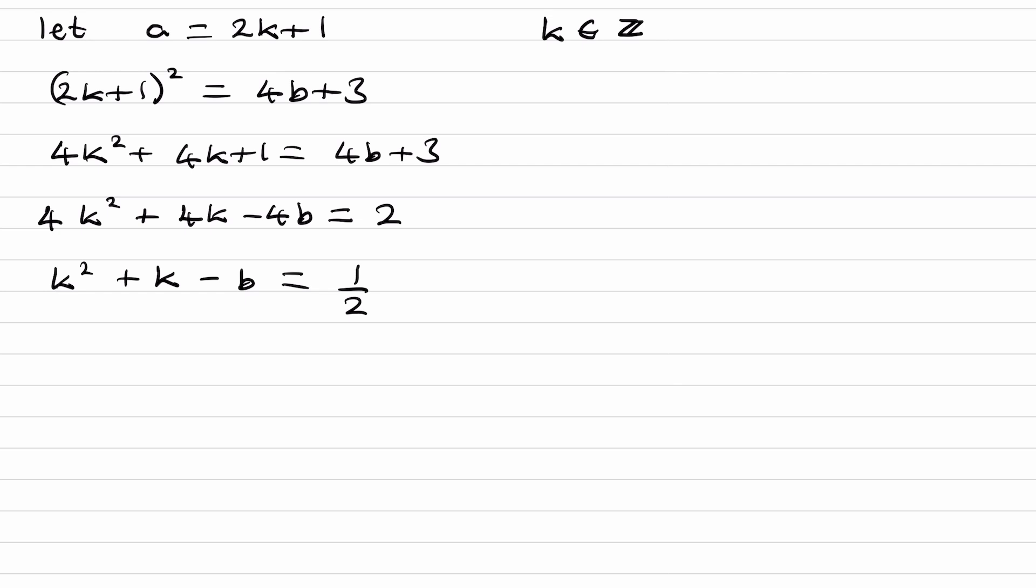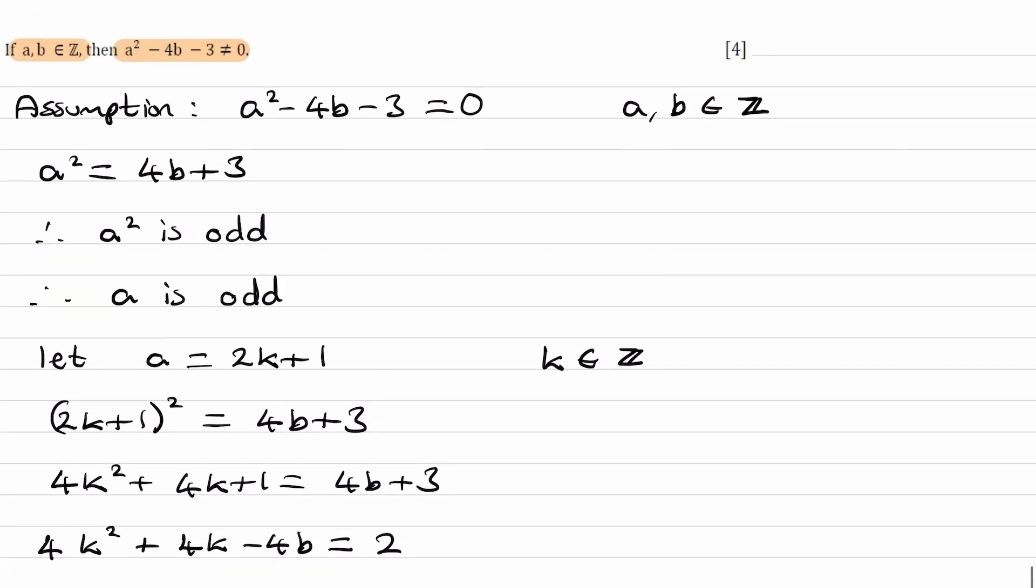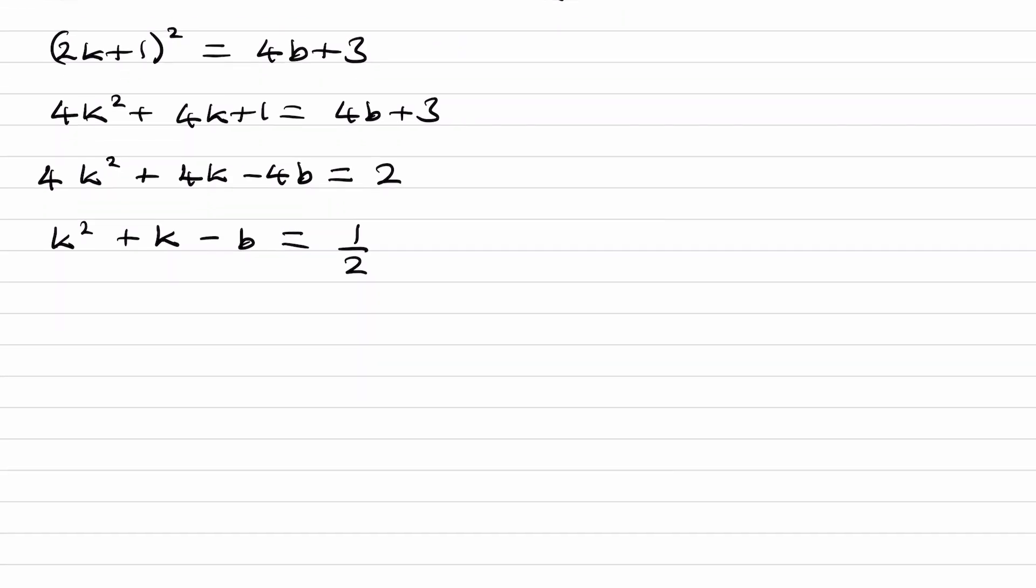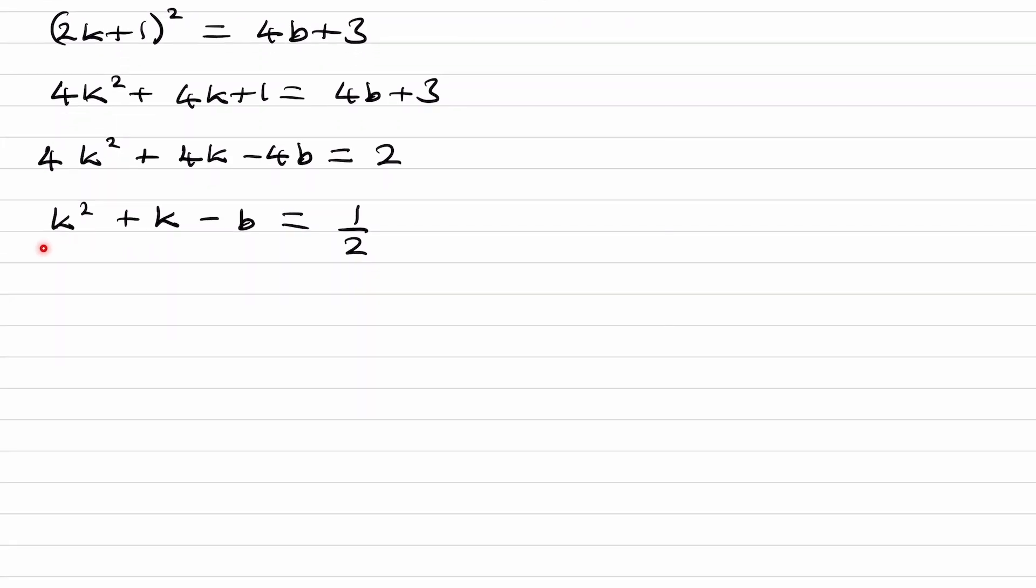Remember that k and b are both integers. Squaring an integer, adding another one, and subtracting another one will not give you a fraction. This expression must be an integer. It can't be equal to 1/2, and there's our inconsistency.